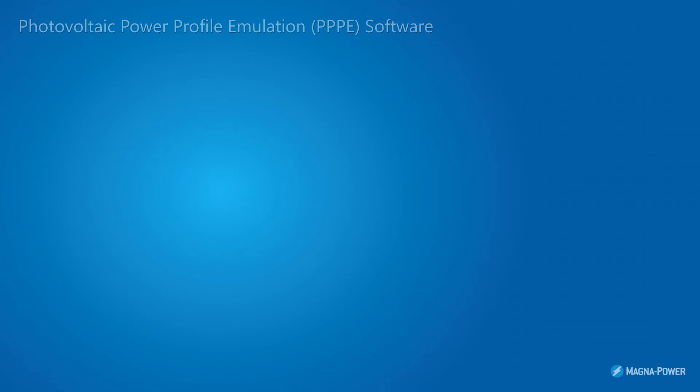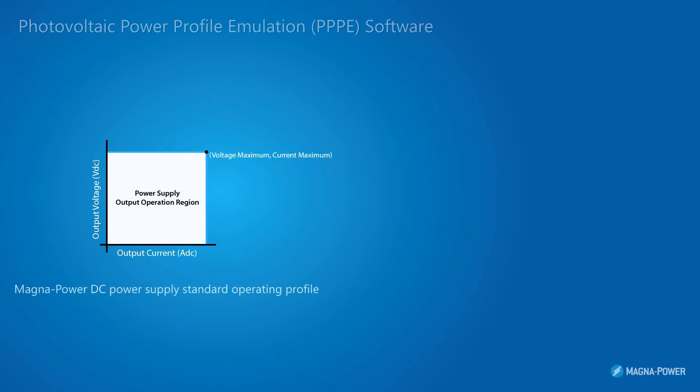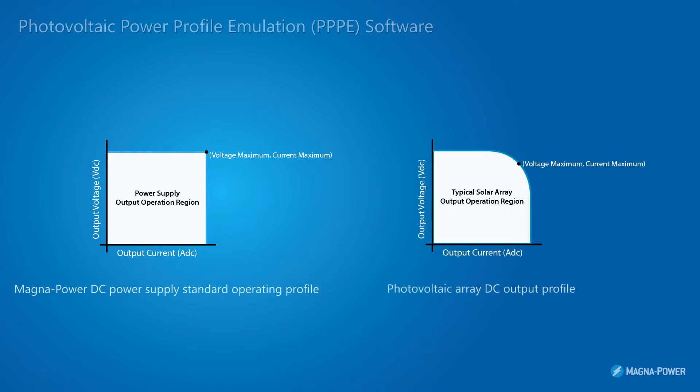A standard MagnaPower DC power supply has a rectangular output profile with maximum power achieved at the model's maximum voltage and maximum current ratings. When operating with the solar emulation software, the power supply emulates the nonlinear characteristics of a solar array allowing open circuit voltage, short circuit current, and a maximum power point to change programmatically with temperature and irradiance settings.